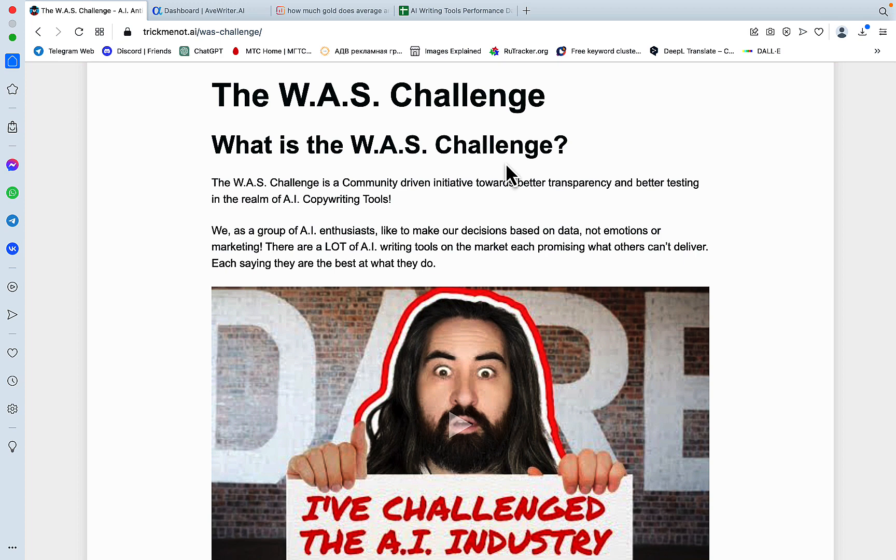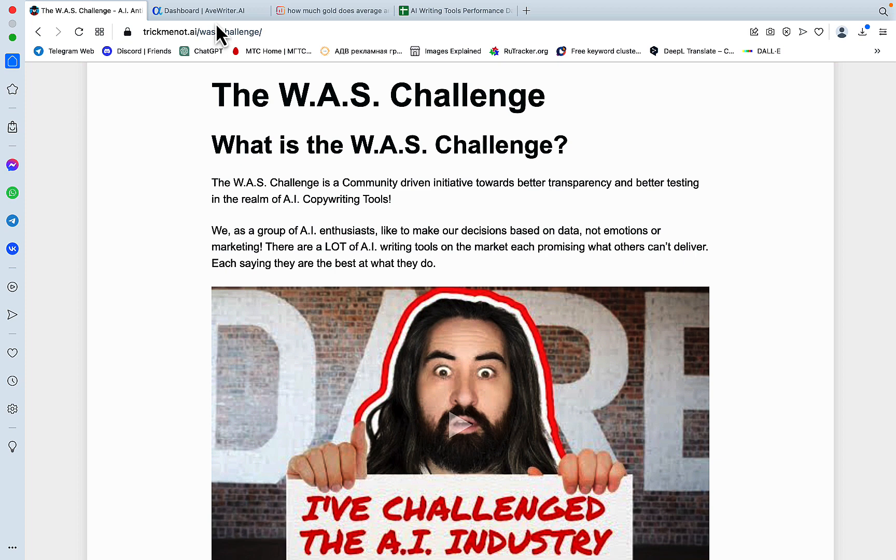One of the tools that passed the W.A.S. Challenge is Agility Writer, the tool I'm going to talk about today. Watch the video till the very end because Agility Writer and Adam have offered our community a special discount that no one else is getting. So stay tuned.